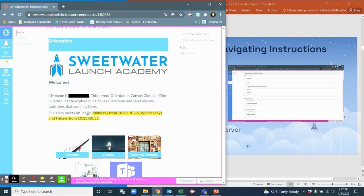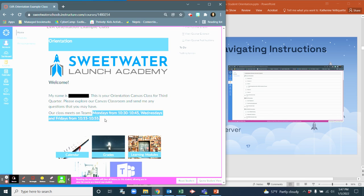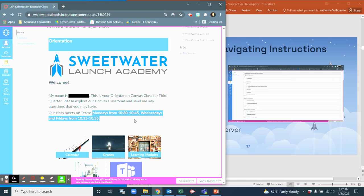Our class meets on Teams, Mondays, Wednesdays, and Fridays. The reason why this is highlighted is because each class will meet on different days and different times depending on the period that you have. Regardless of what period, you will meet three times a week. You just have to pay attention to the date and the time.